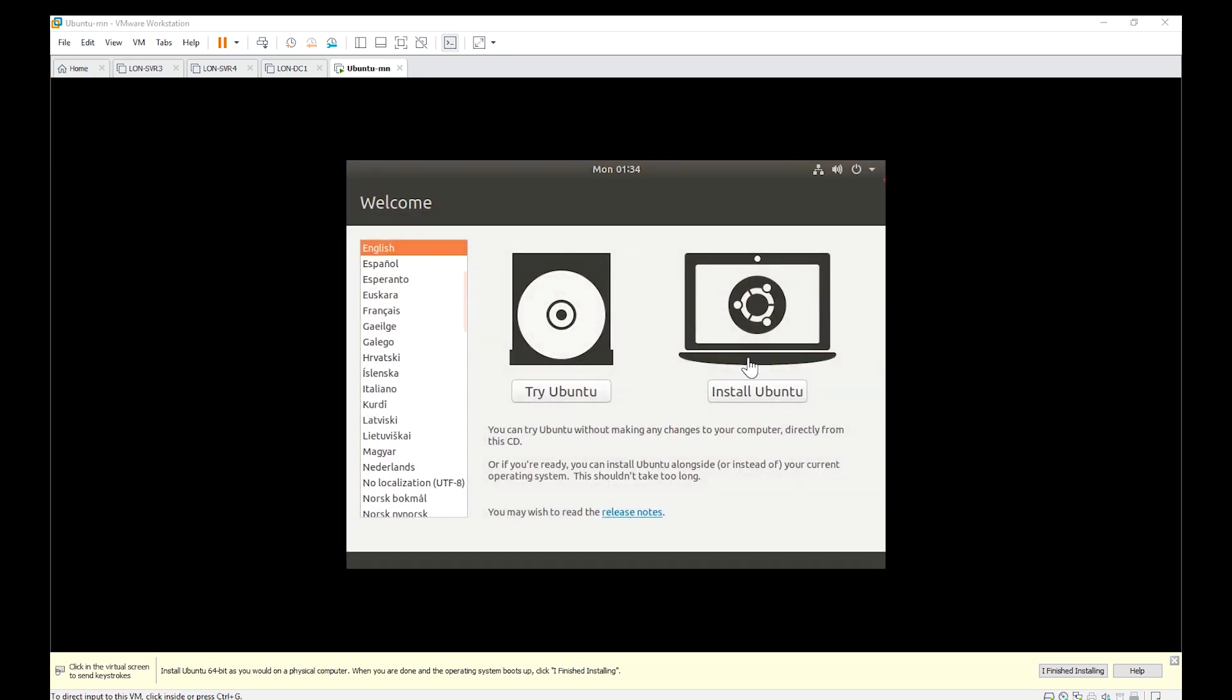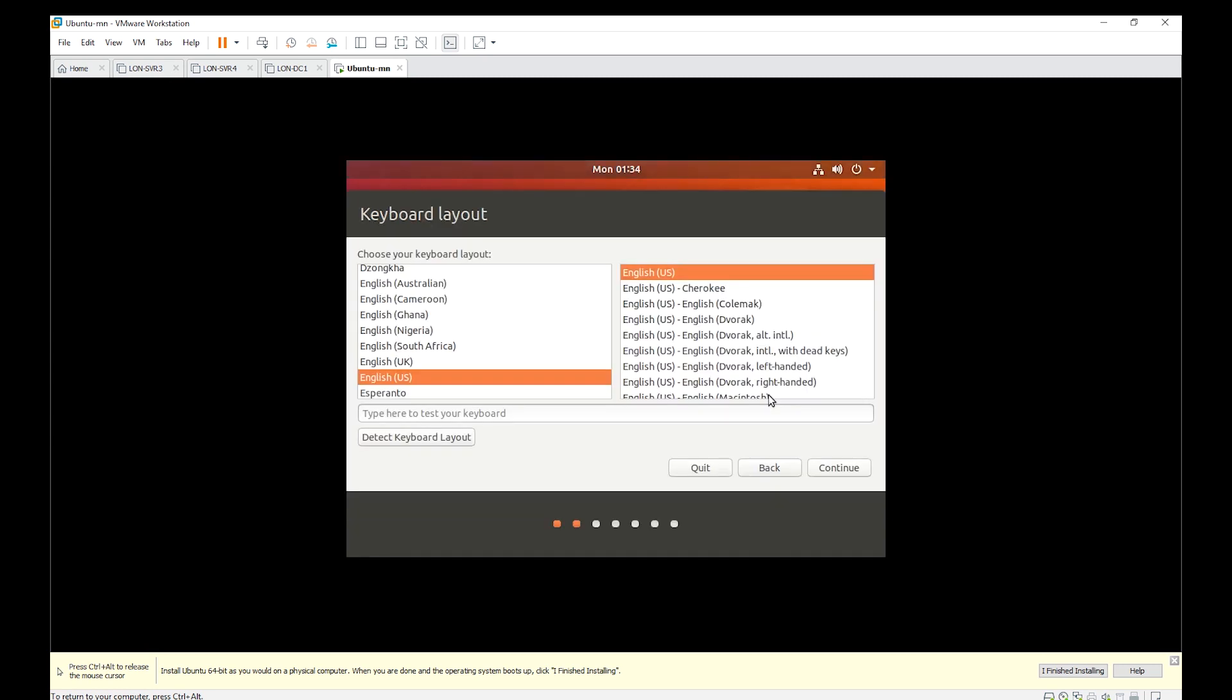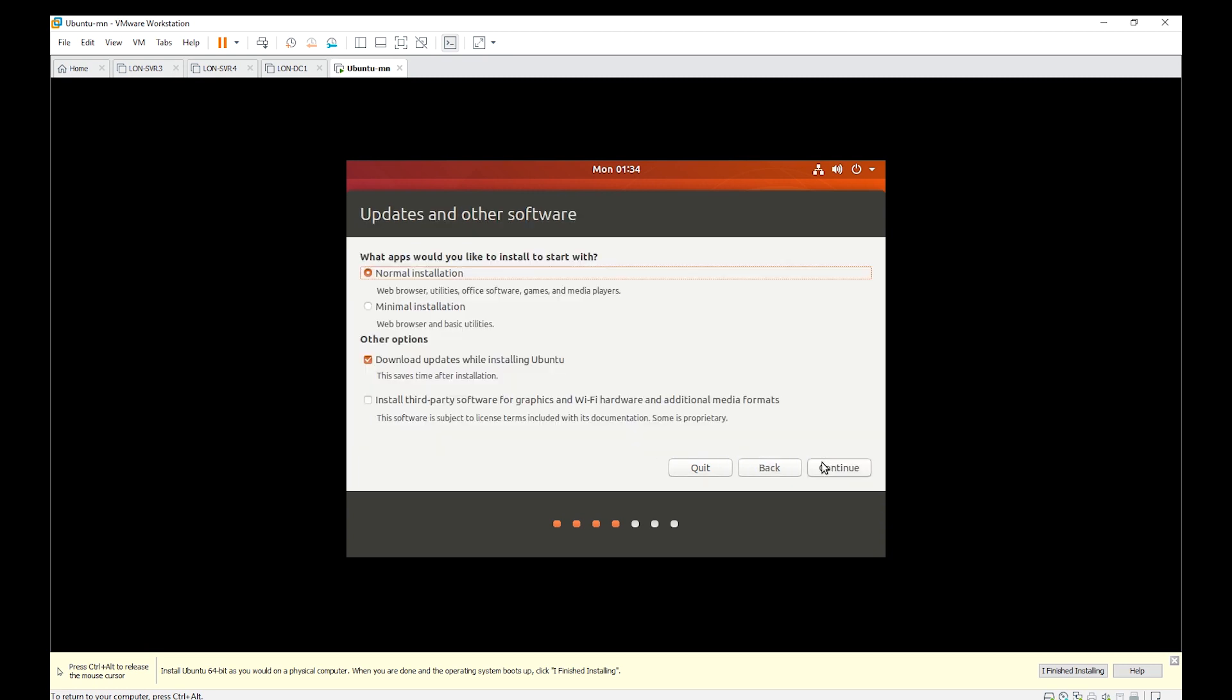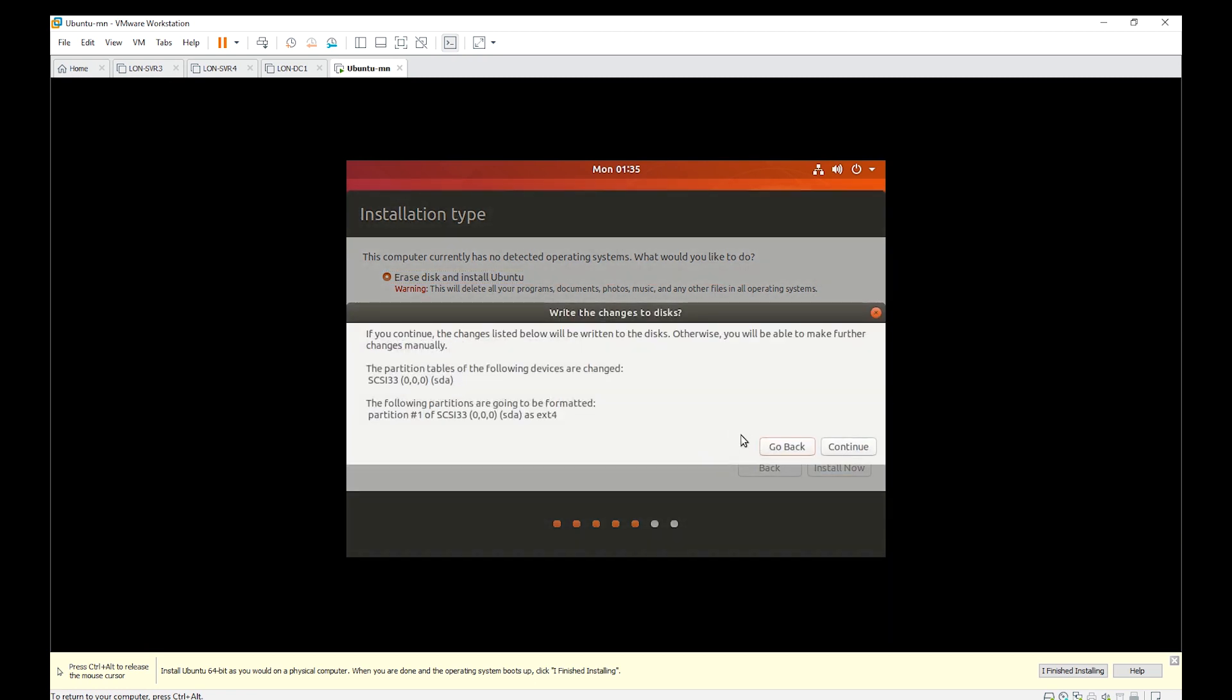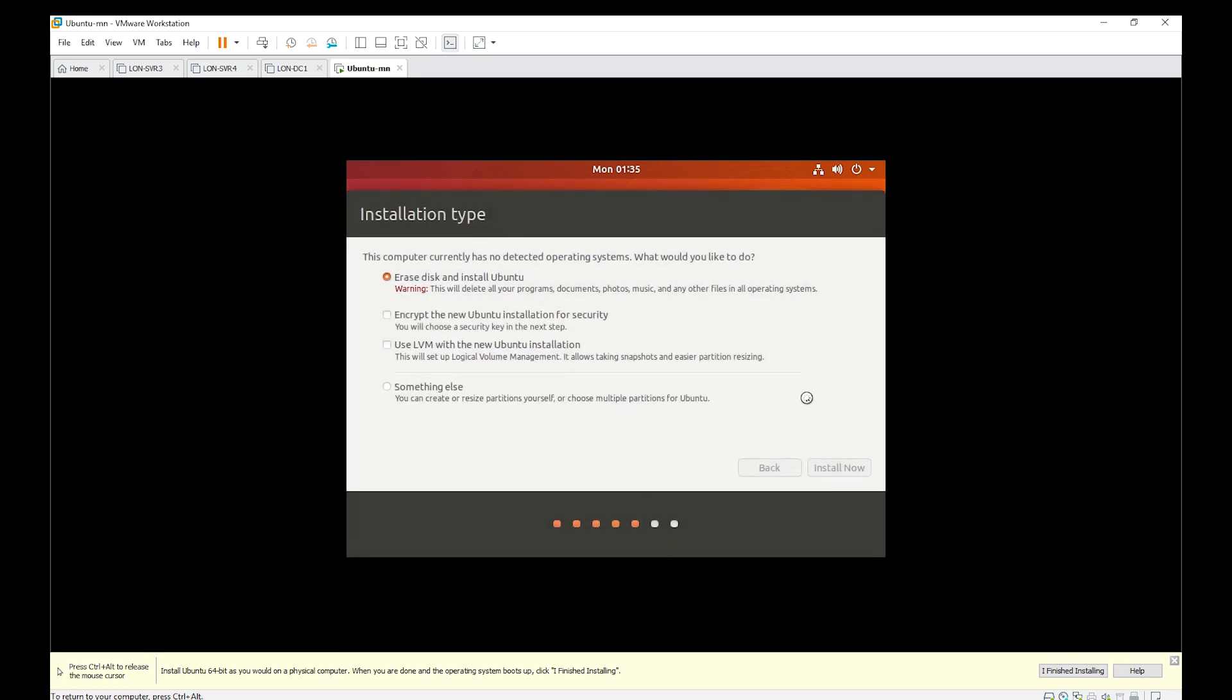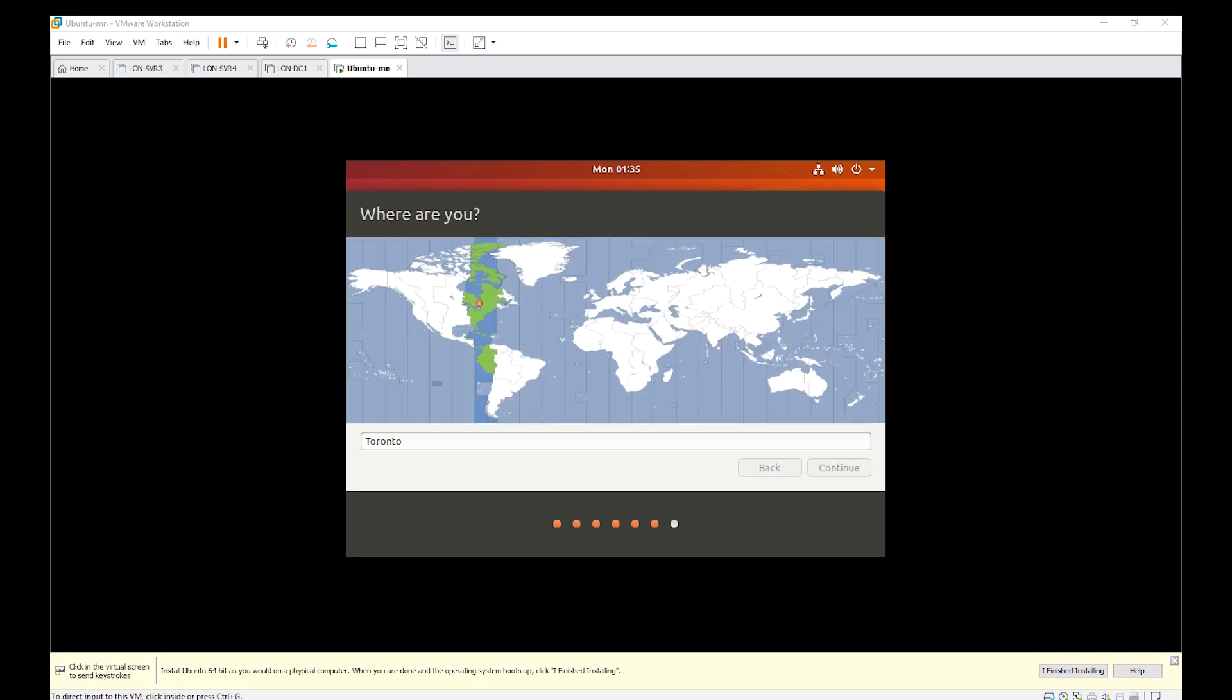So I select install Ubuntu, then the English keyboard. I will not download updates to save time. Select erase disk and confirm. The region is already chosen.